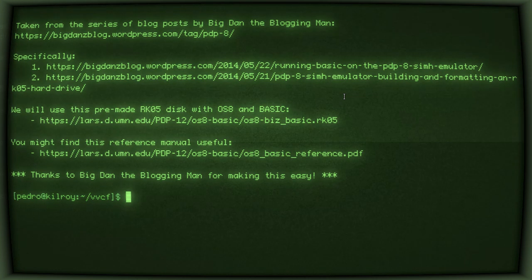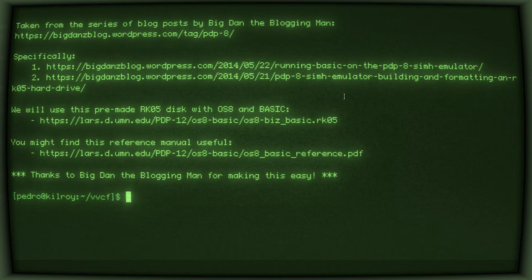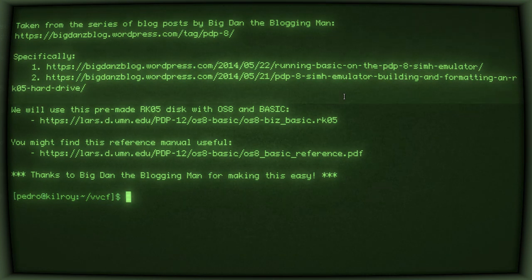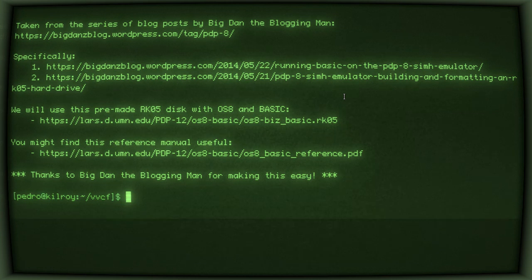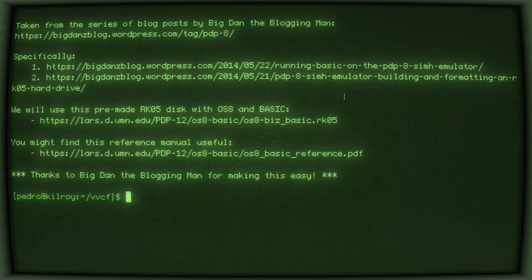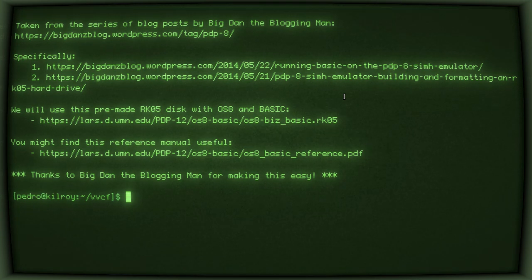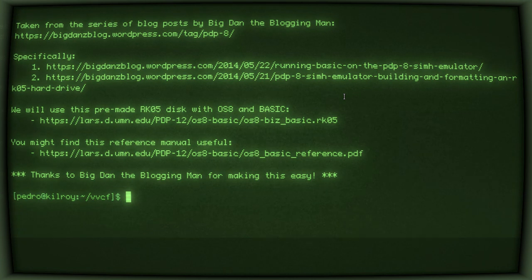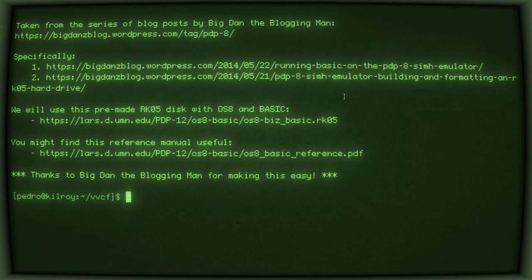So, this demo is based on a series of blog posts by Big Dan, the blogging man. The URL is there for his PDP-8 posts, specifically two posts about running BASIC and also about building and formatting an RK05 hard drive that has BASIC on it.